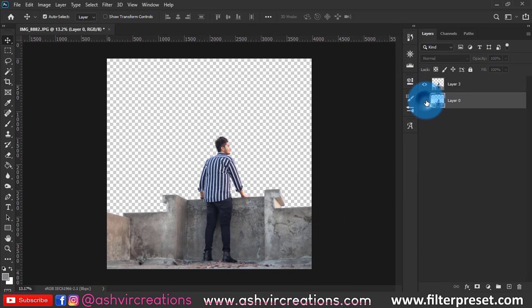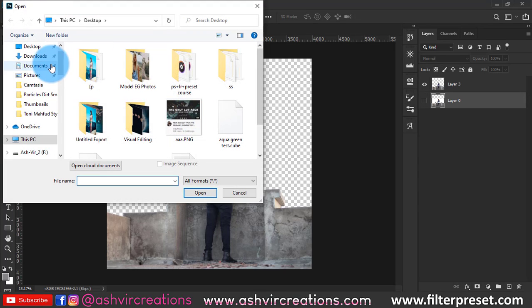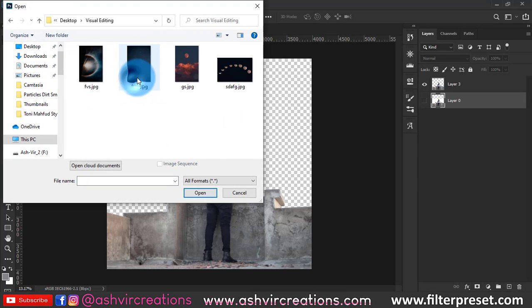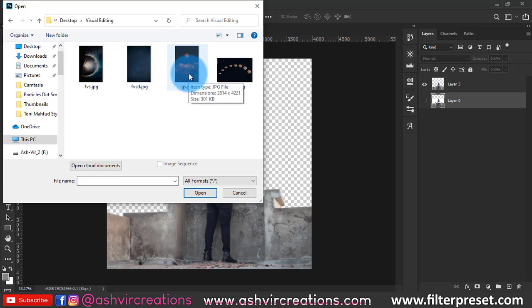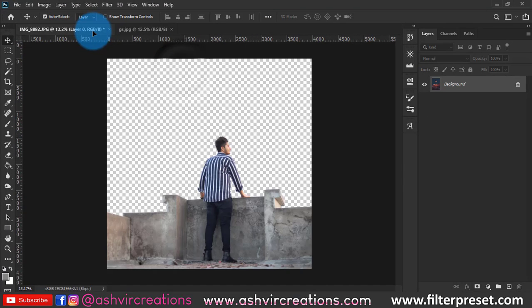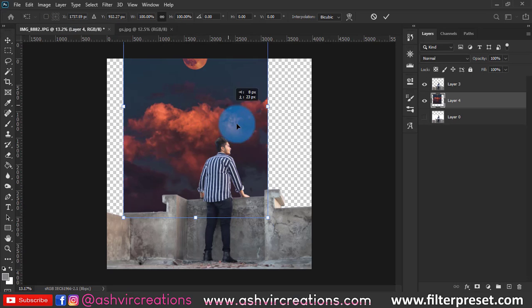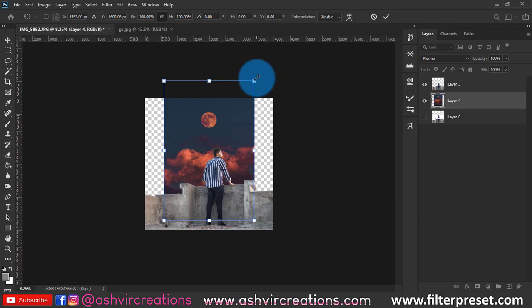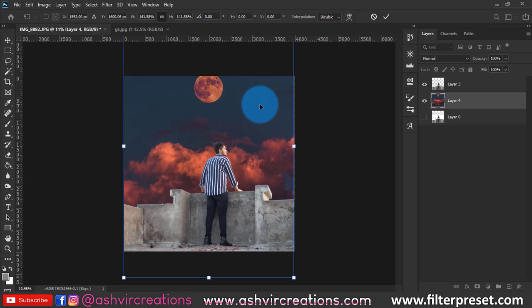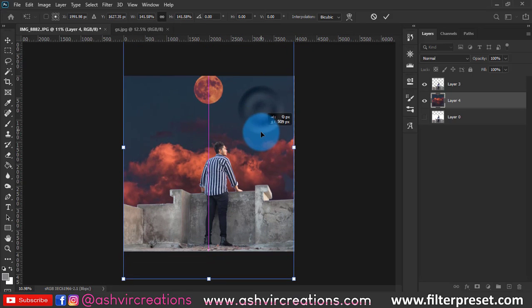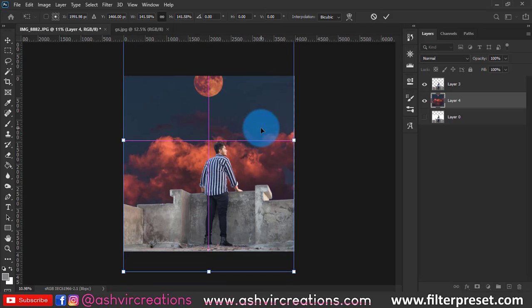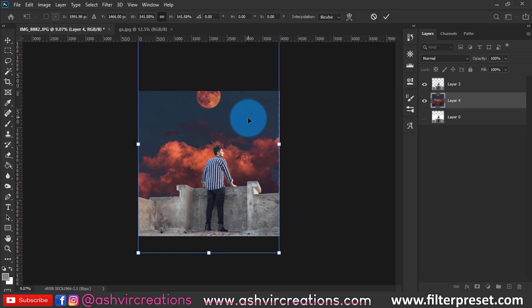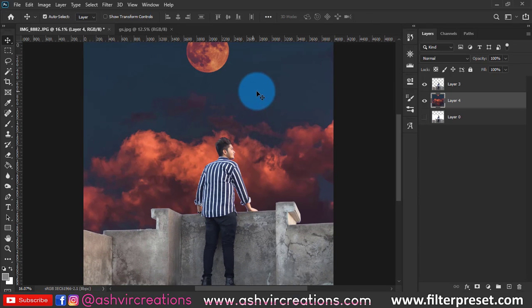This is the background. I'll put the background link in the description so you can download it for free. We're gonna add this cloud, kind of very perfect moody structure to the photo. Just press Ctrl+T and adjust the perspective whichever you want. You can place this heavy cloud photo and we're gonna remove this moon from the photograph.